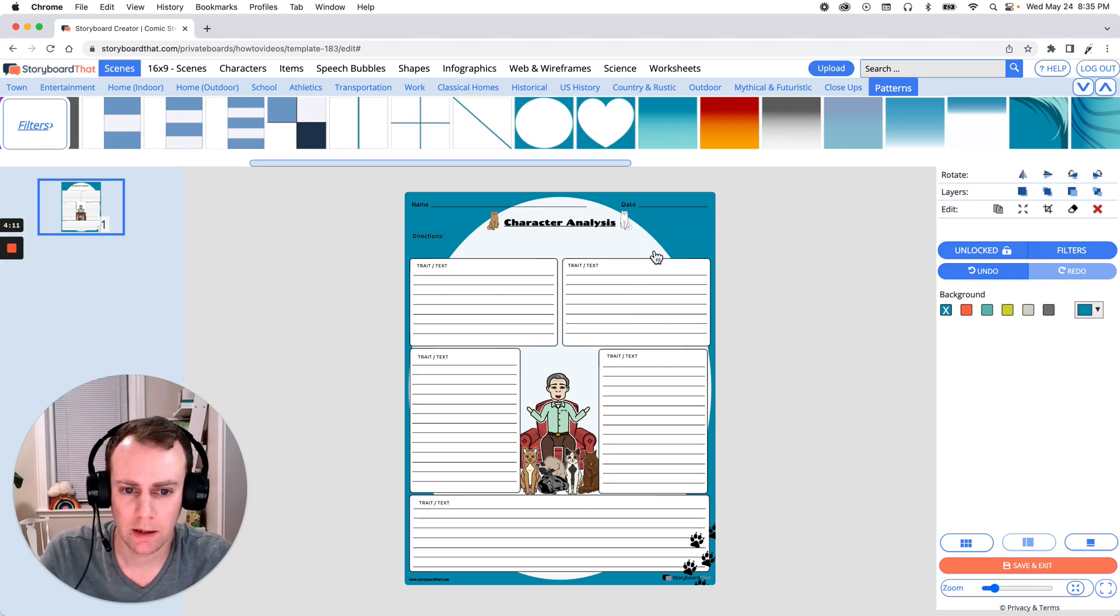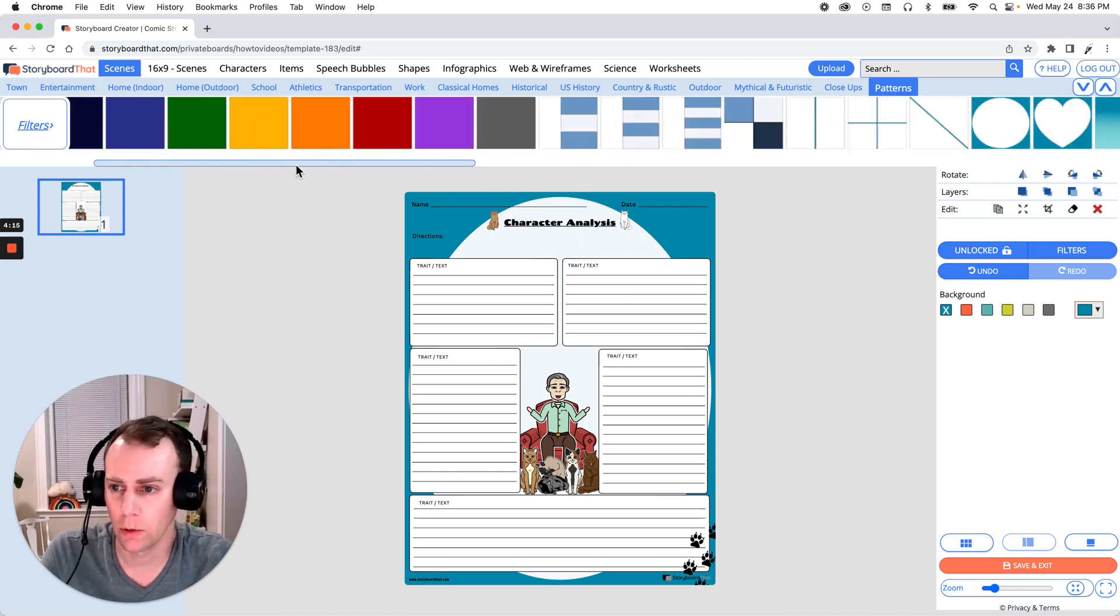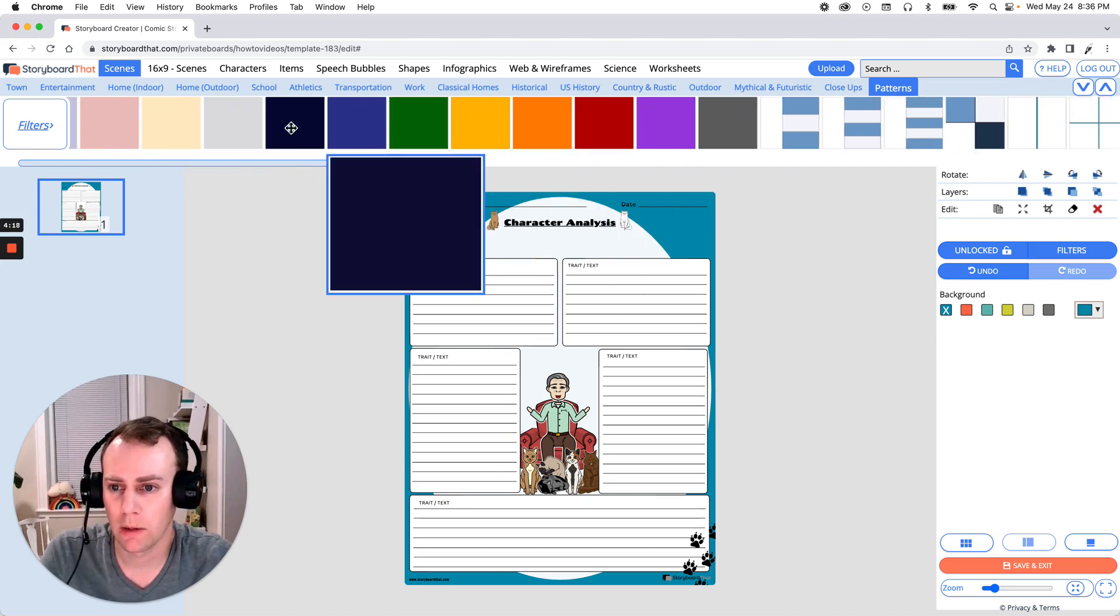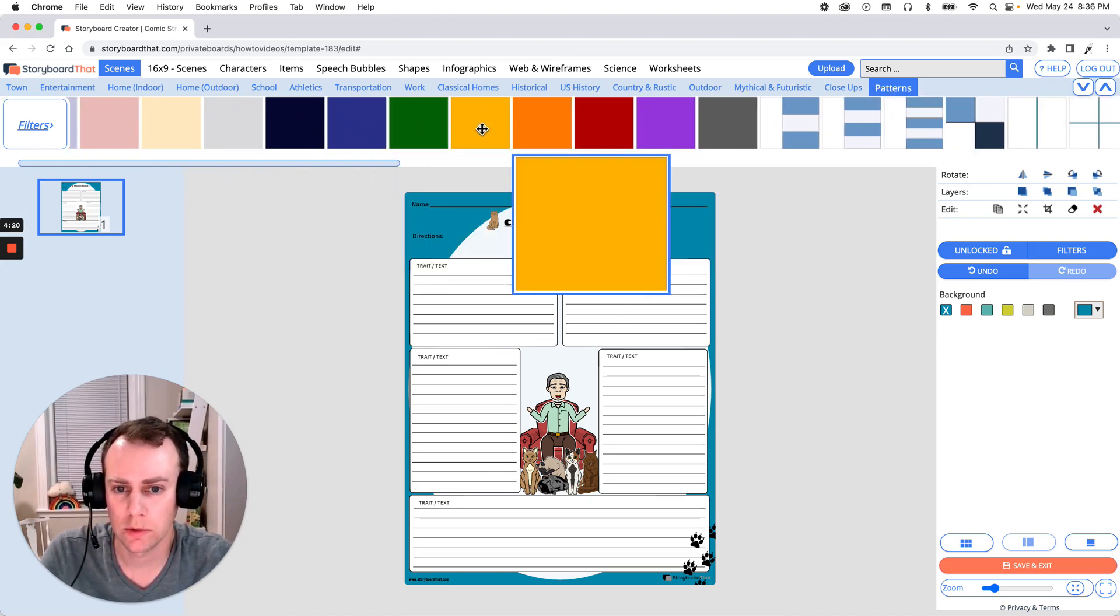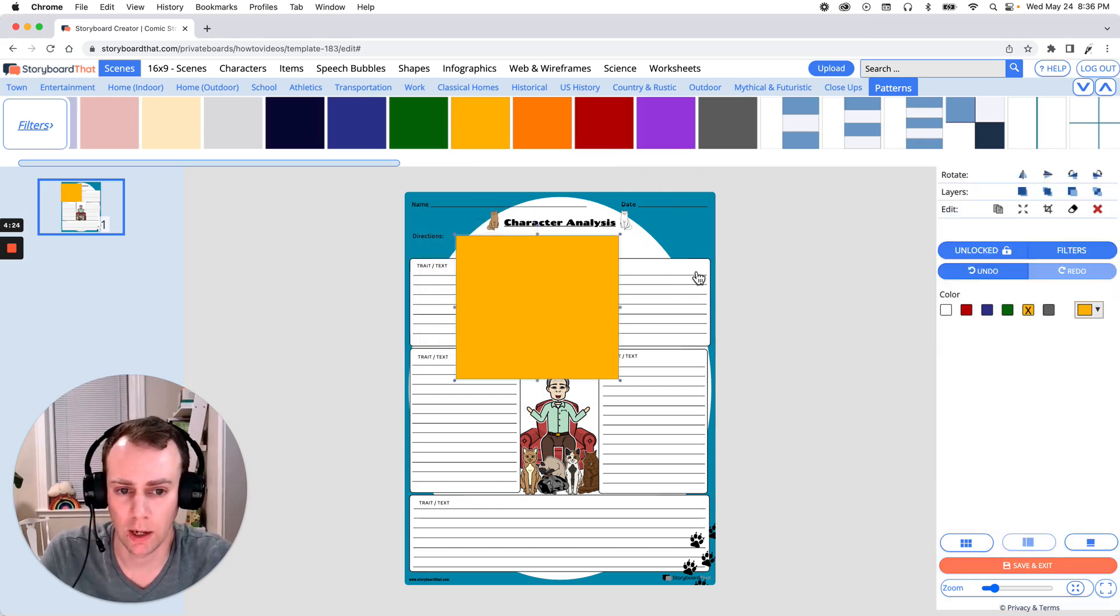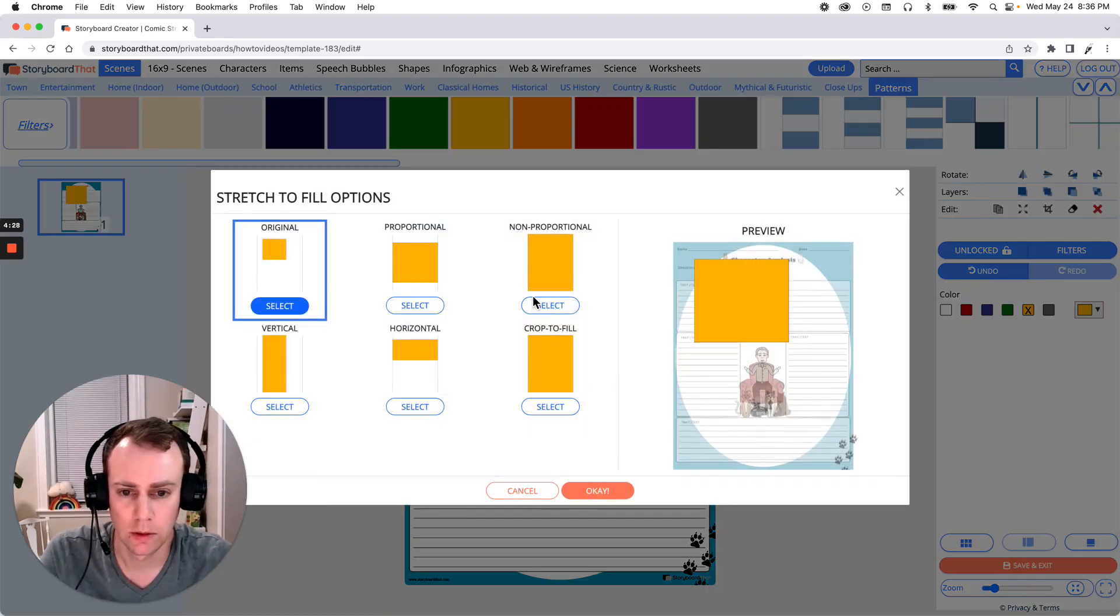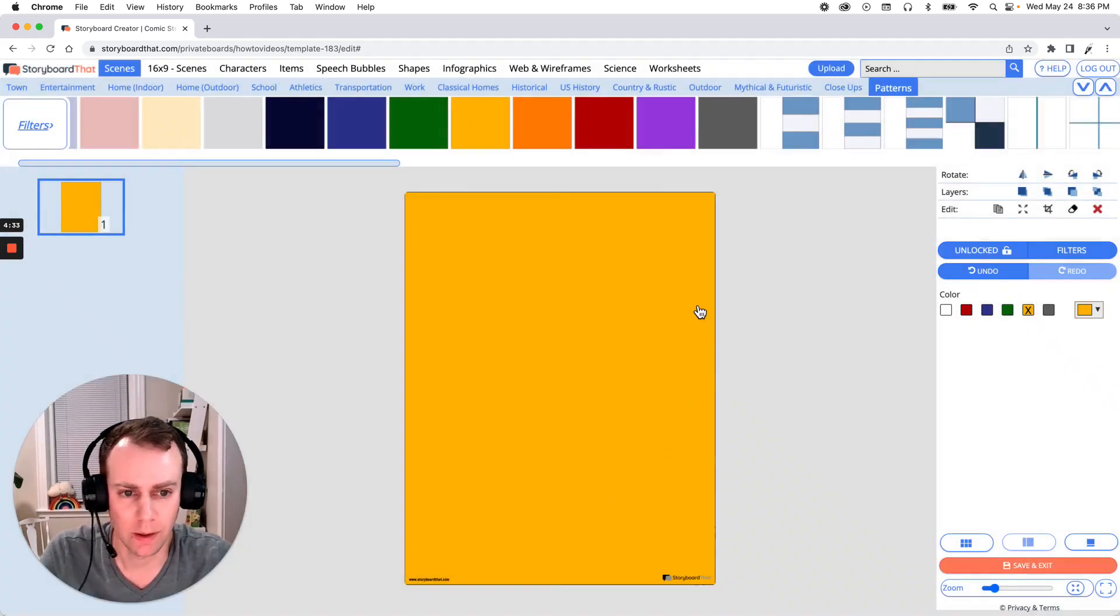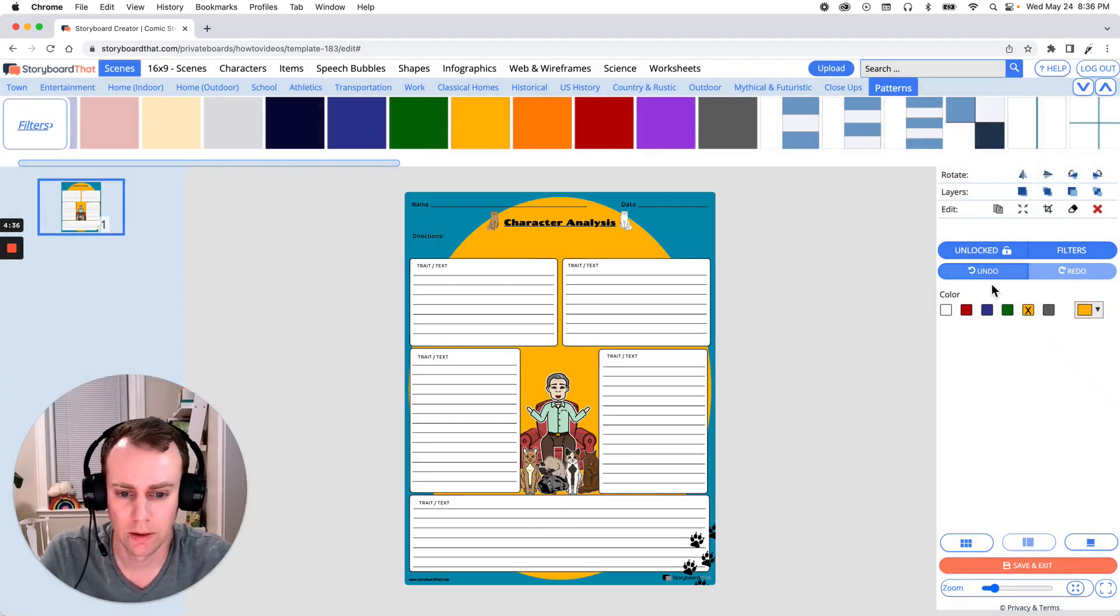Now I'd like to have a different color other than this white. So let's scroll back over and let's just grab any one of these solid colors. So I'm going to grab this yellow and then we can always change it afterwards. Now just like our circle we're going to stretch to fill. You can go with not proportional or crop to fill when you have a solid. It doesn't really matter. Click okay and there it is. We send it all the way to the back. All right perfect.